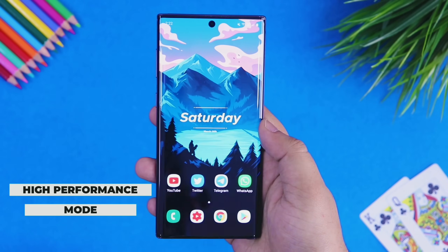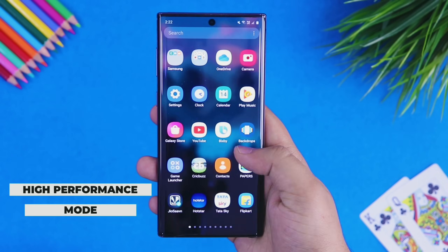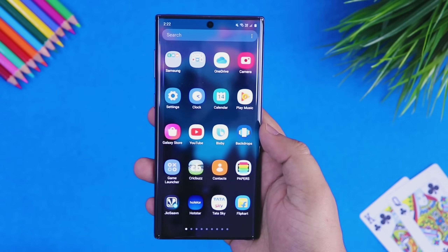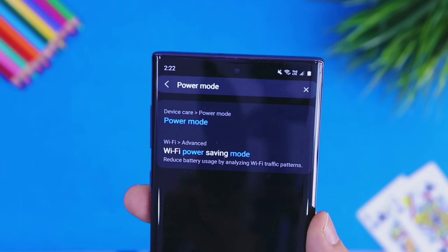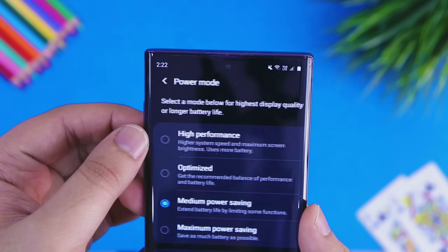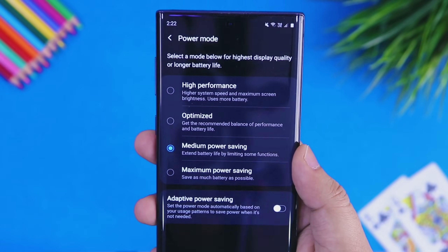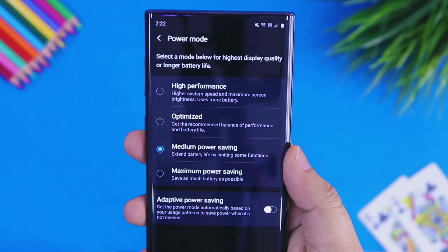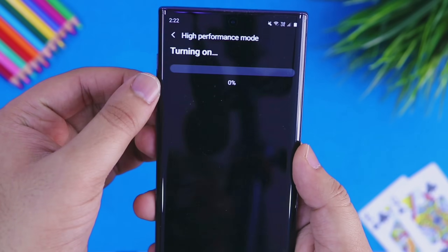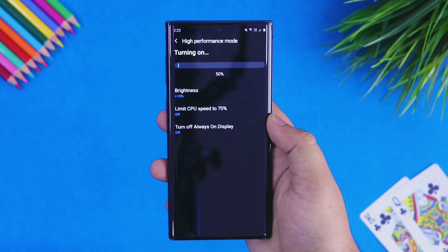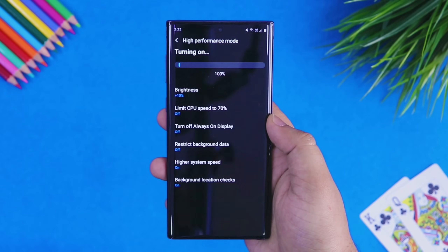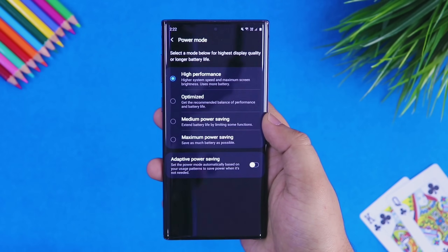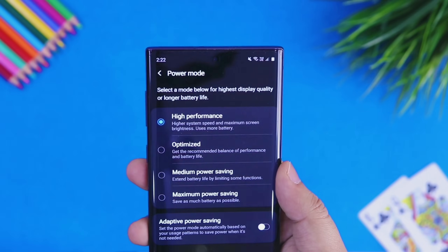For the last trick, I will be using the Samsung Galaxy Note 10 because this trick only works on Samsung high-end smartphones. If you have a device like the Samsung Galaxy Note 10, S10, or even S9, you can apply this setting. Go to settings and search for power mode. You will find four different modes: high performance, optimized, medium power saving, and maximum power saving. If you want to improve your device's performance, make sure you select high performance. Your device's performance will boost and you will notice a major difference.